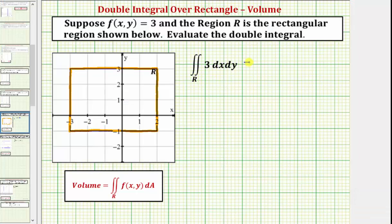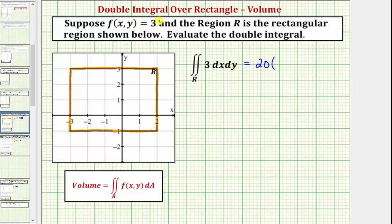Before we set up our double integral, we know this is going to be equal to the area of the base, which would be the area of our region of integration. This is a five by four rectangle, which would have an area of 20. So the area of the base would be 20, times the height of the rectangular prism. The height would be the function value of three. So the double integral is going to be equal to 60, which means the volume of the solid would be 60 cubic units.